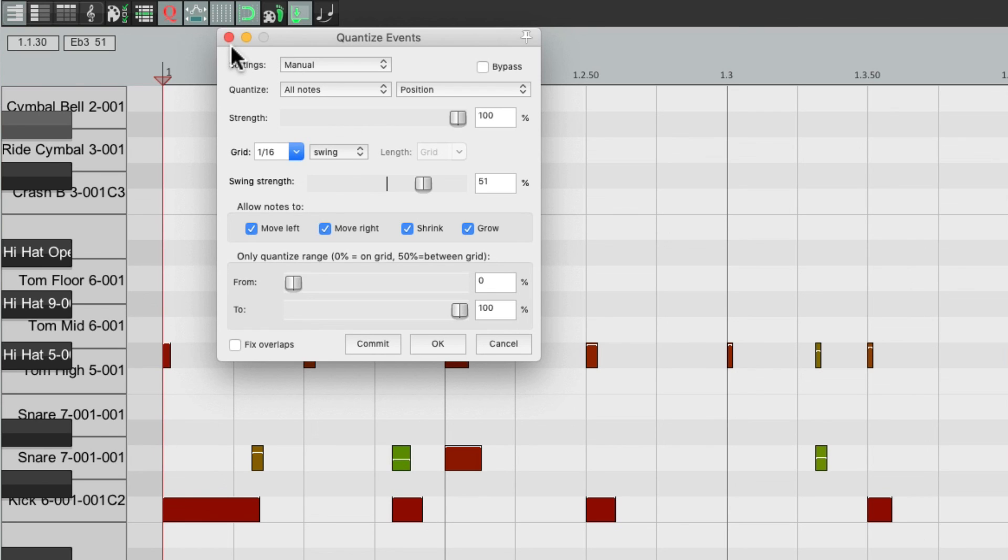So that's pretty much it. That's how to program drums with swing in Reaper. I hope you learned something, hope you can use it, and I'll see you next time. Thanks.